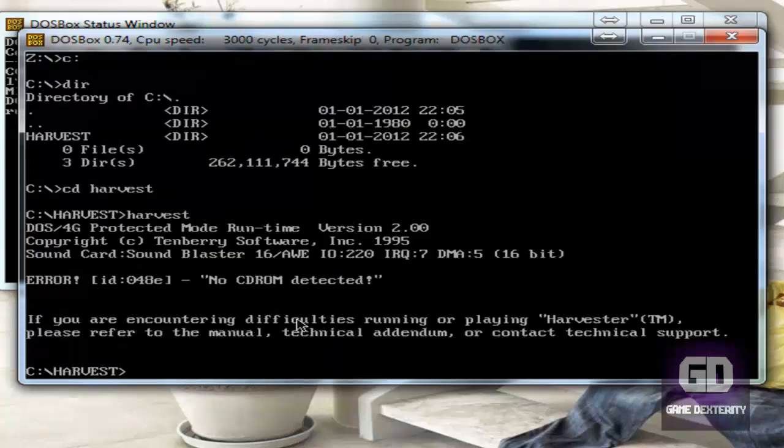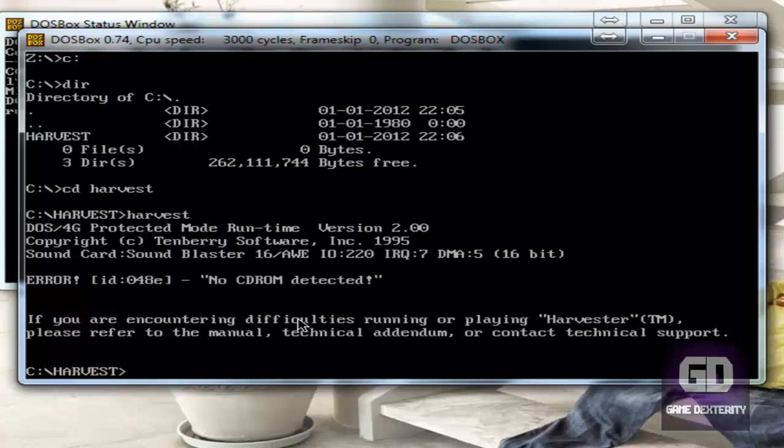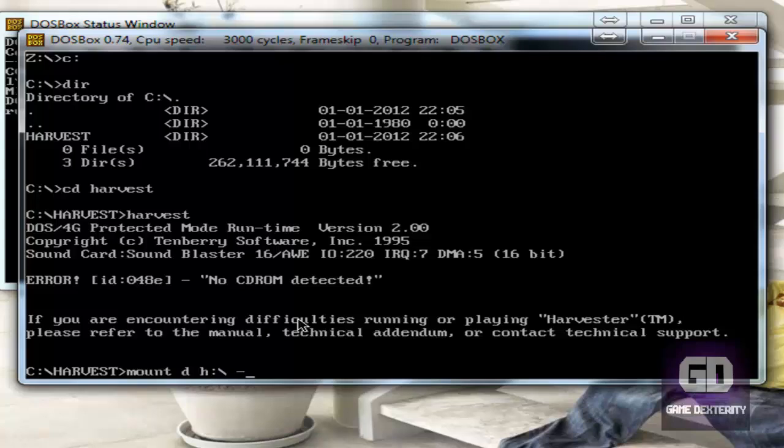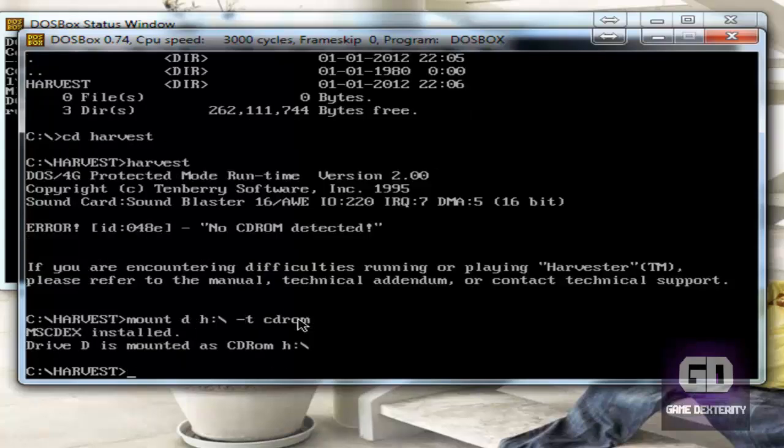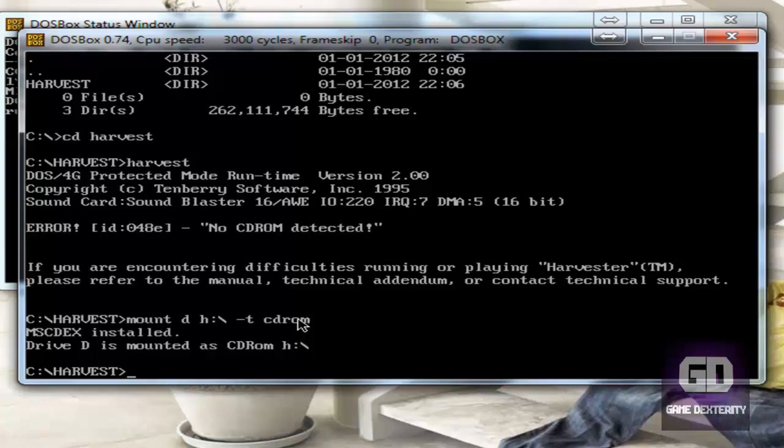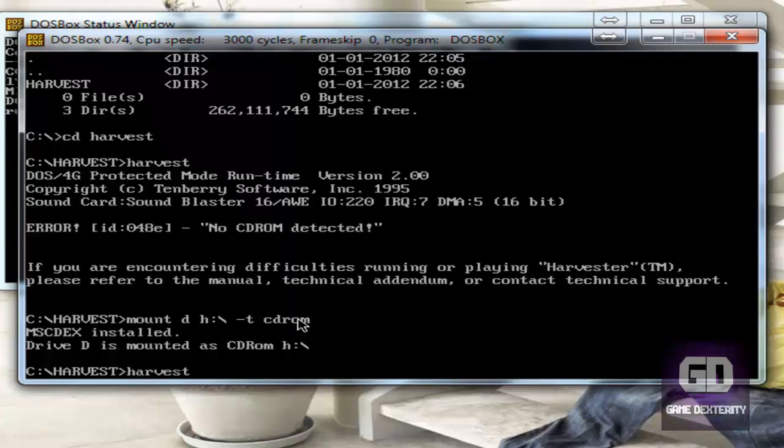See, you see this. So this is where you have to be smart and remember what Versatile said. So we're going to do this. We're going to do mount D H colon backslash like that dash T CD-ROM drive. Where H is my real CD-ROM drive. You may have a totally different letter like E or F or whatever. And now if I type in harvest, the game is going to run.